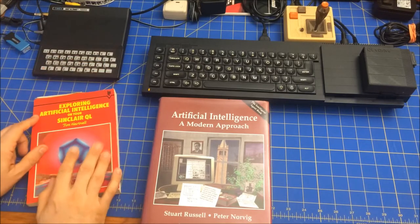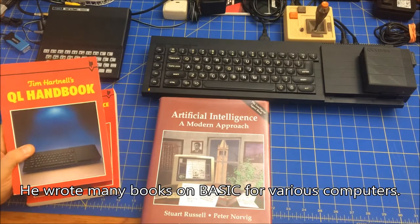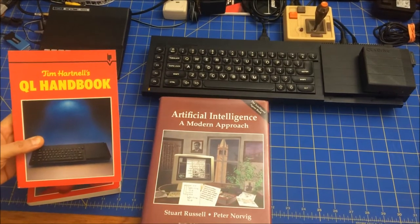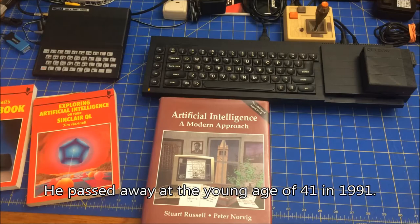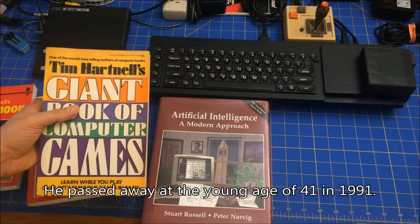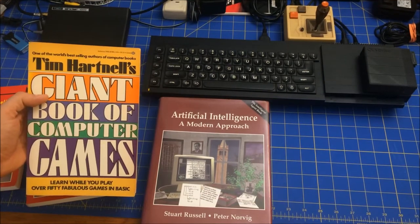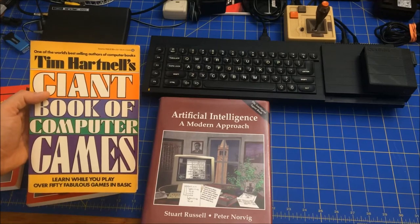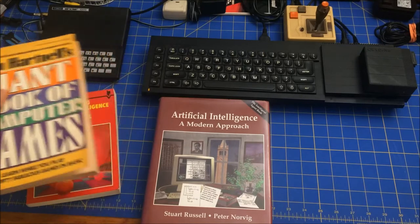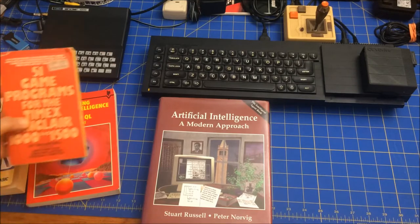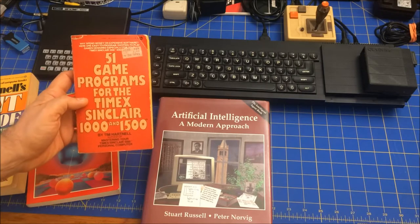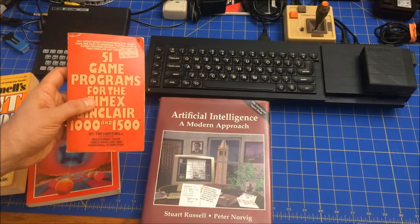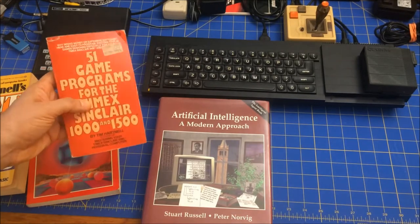Tim Hartnell was actually a famous author in the 80s. He also did the QL Handbook for the QL. I have a few of his books. I have a giant book of computer games, which is just general, nonspecific to a computer. I even recently bought, because of the ZX Simulator, 51 Game Programs for the Timex 61,000 and 1,500. I actually had this when I was younger, but it just got lost, so I bought a new one.